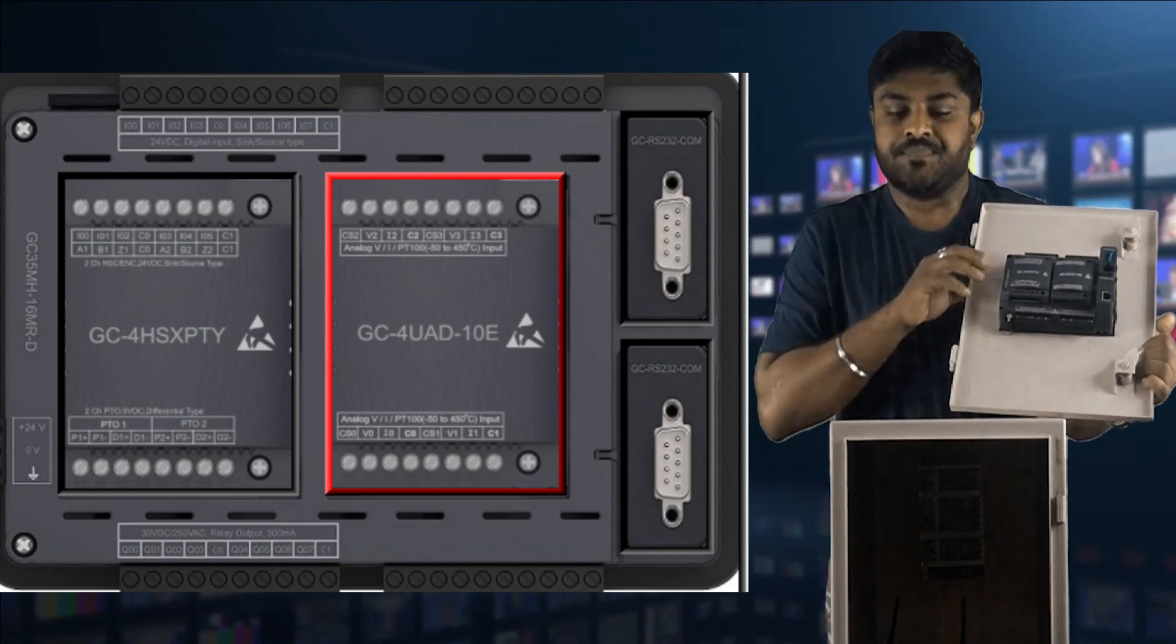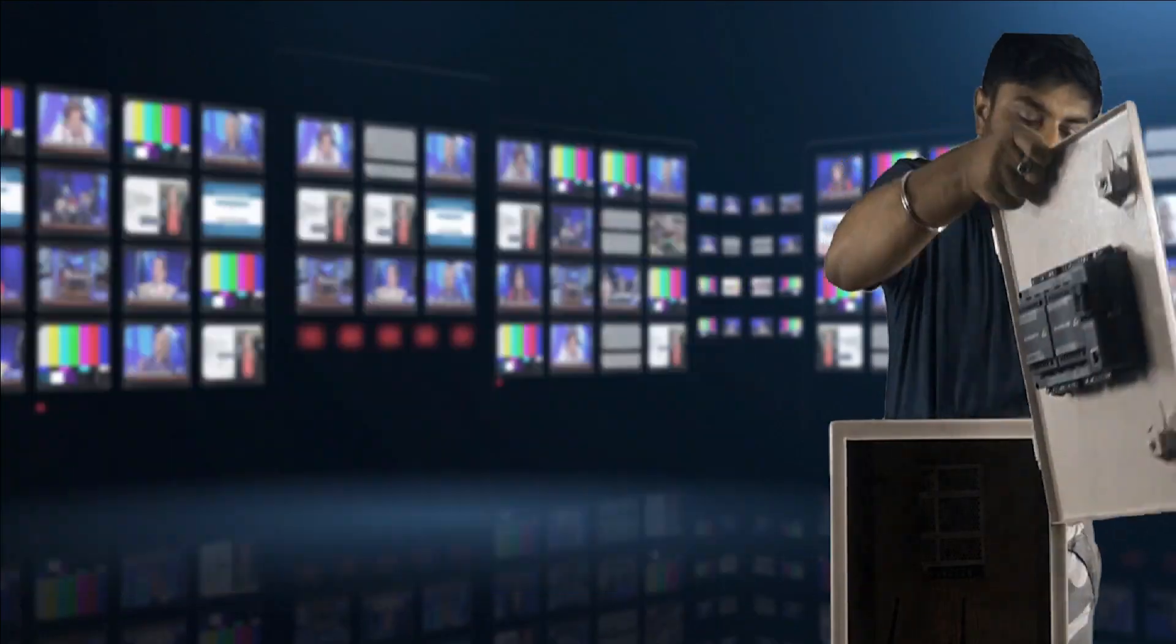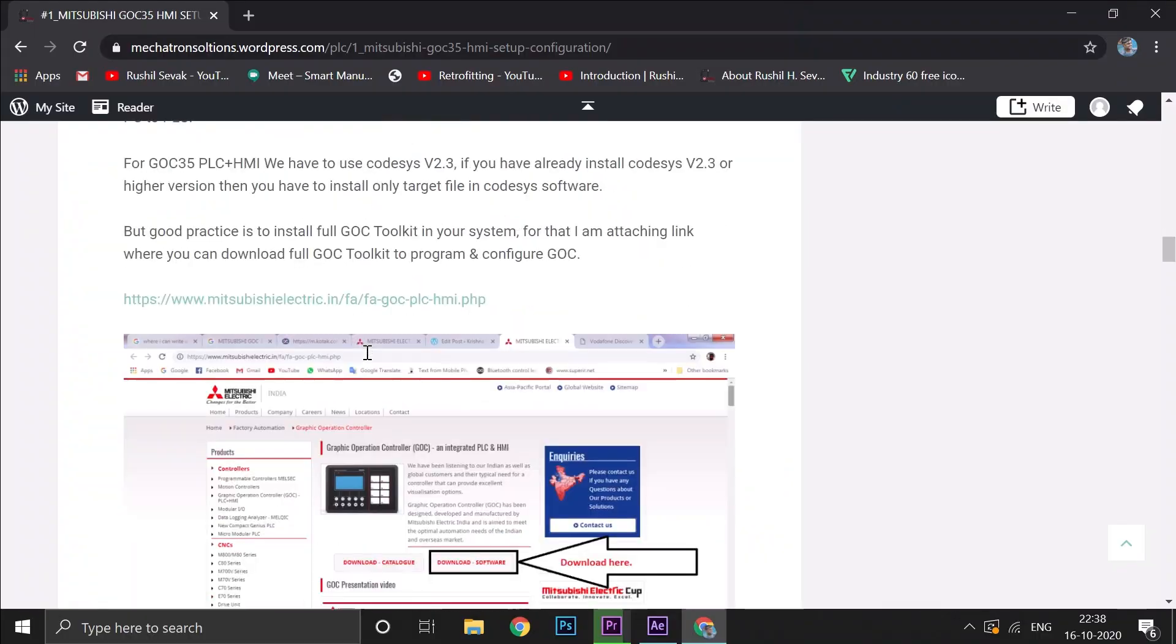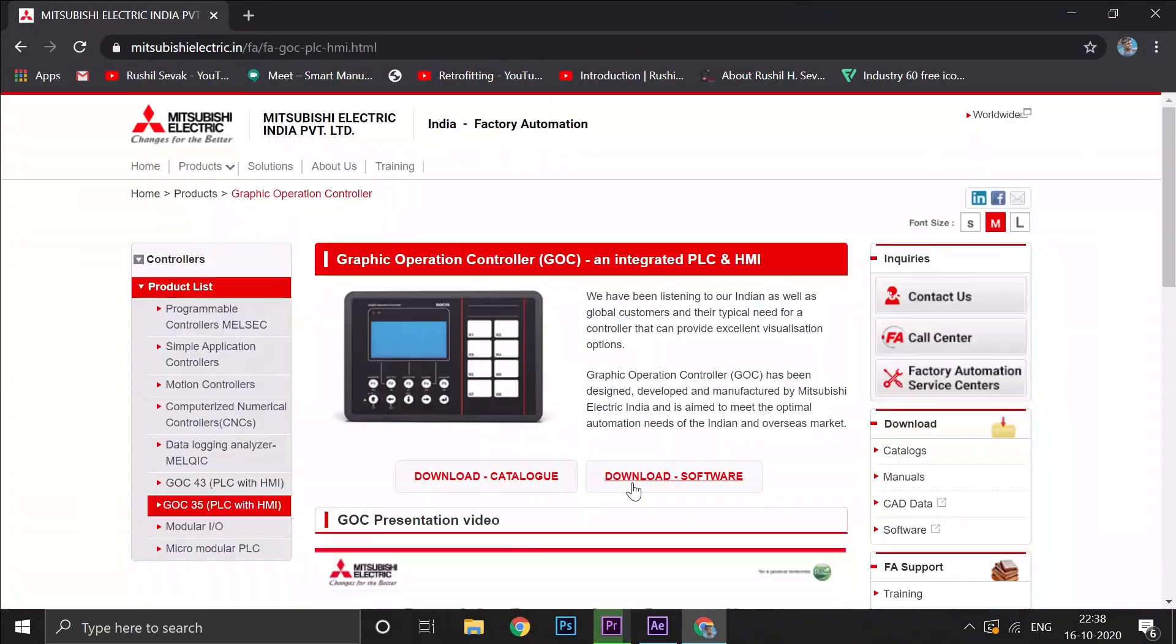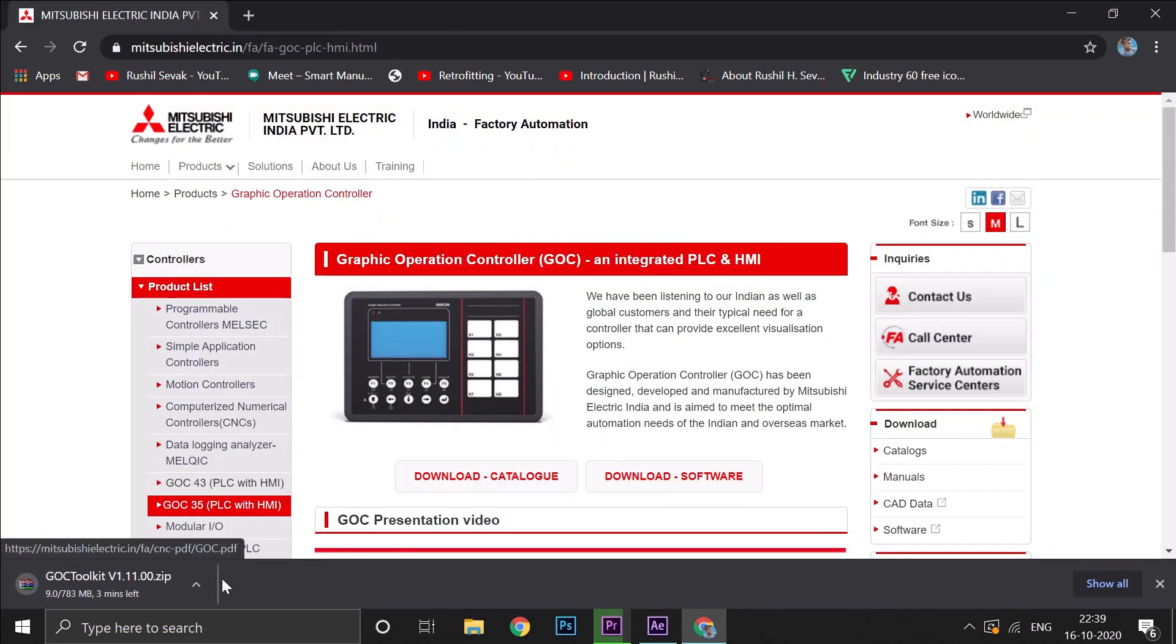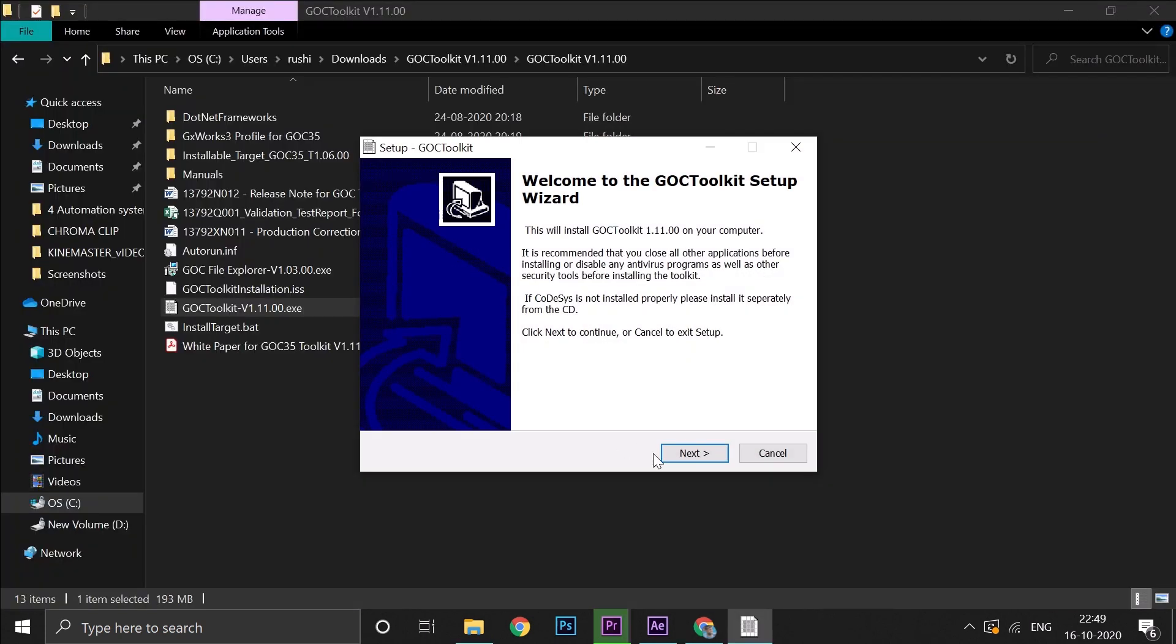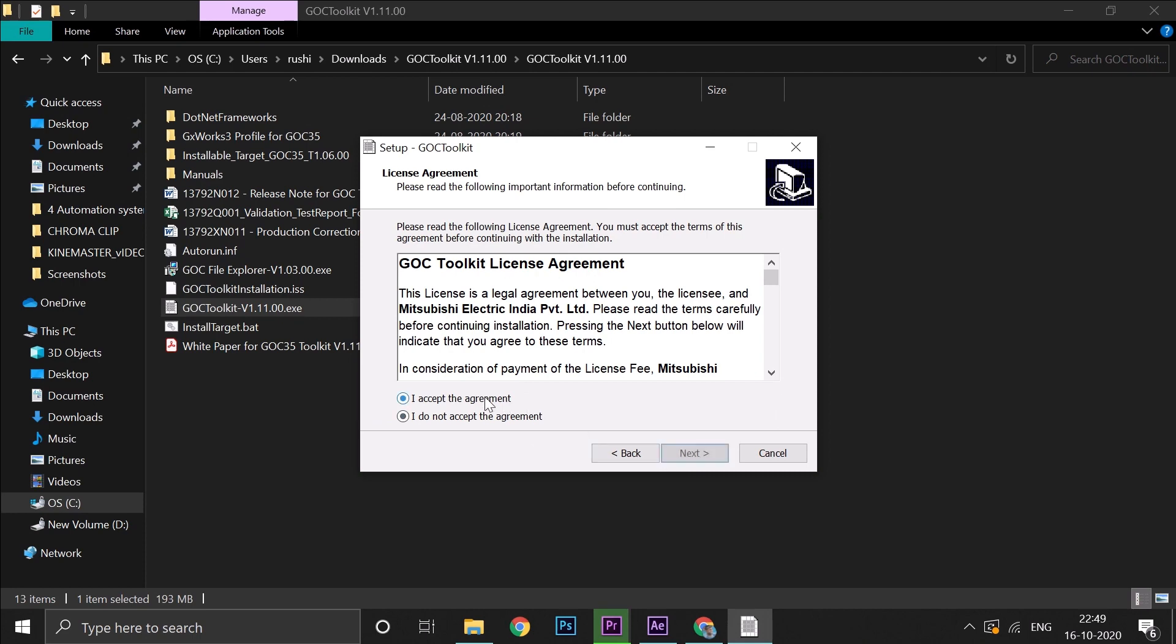From next video, we will talk about GOC 35 software download and installation. Thank you, namaste.